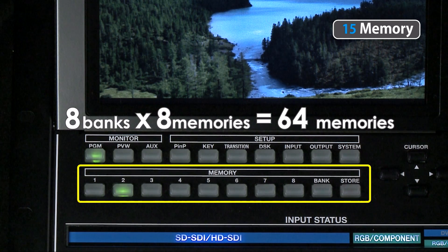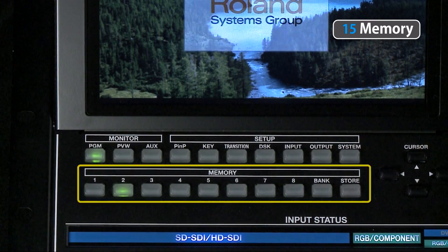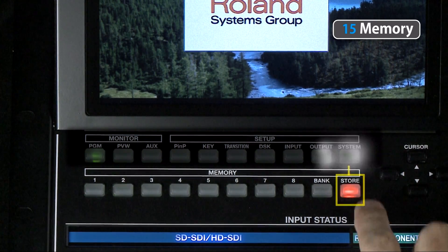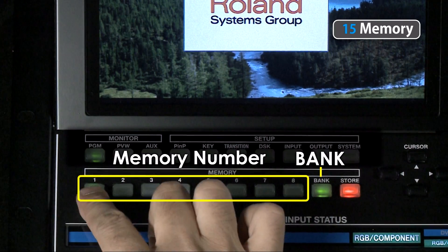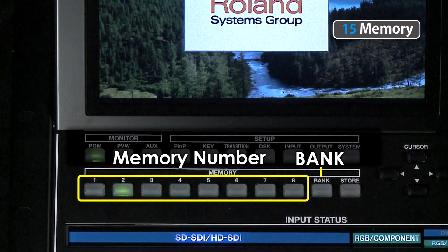So if I like this particular setup that we've just finished with, I simply press store, the bank number, and the memory number that we want. It's stored.